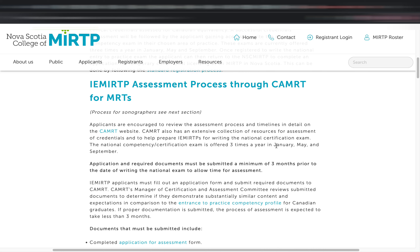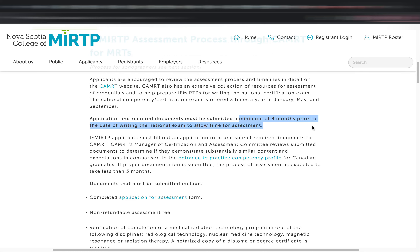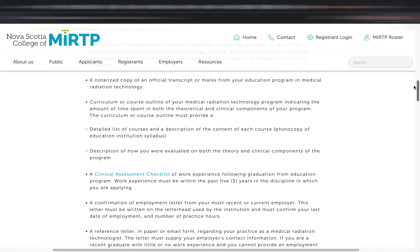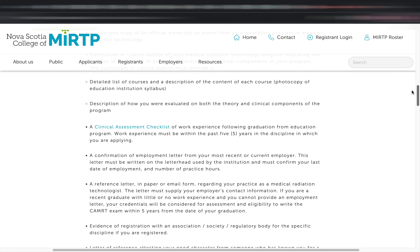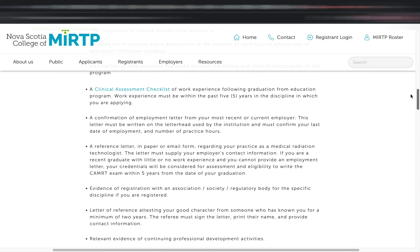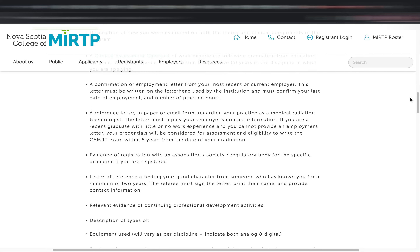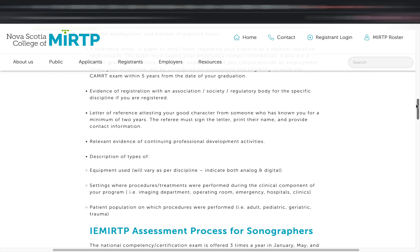That would be a longer and more expensive route. If you'd like to follow it — perhaps because you're not sure you're moving to Nova Scotia — the website lists the documents you need to submit to the CAMRT committee. Make sure to submit your documents and apply a minimum of three months before your national exam date. The certification exam is offered three times a year: January, May, and September.